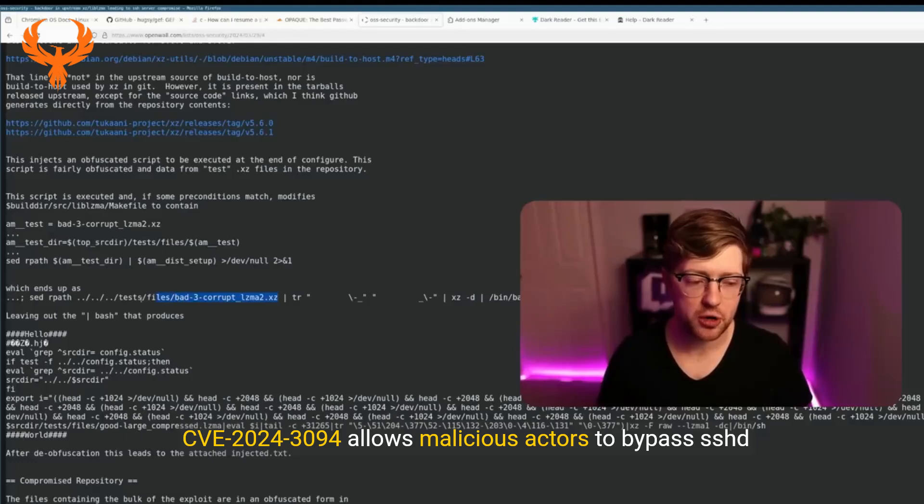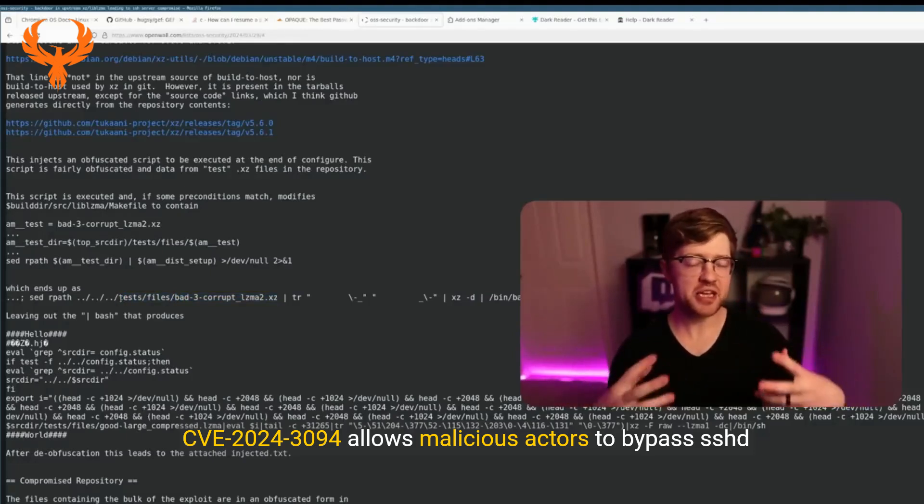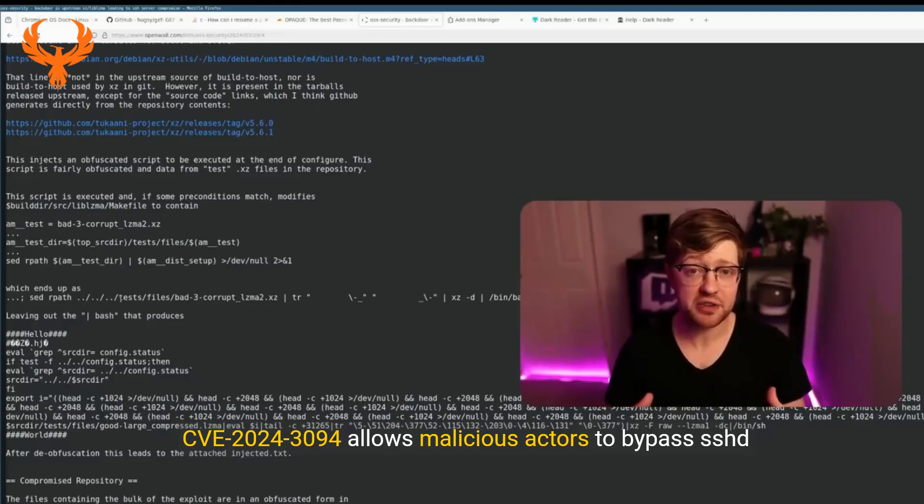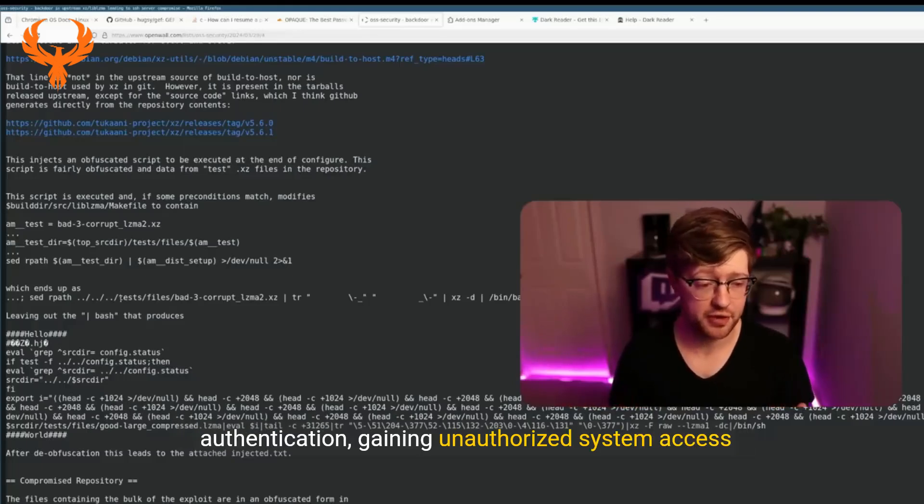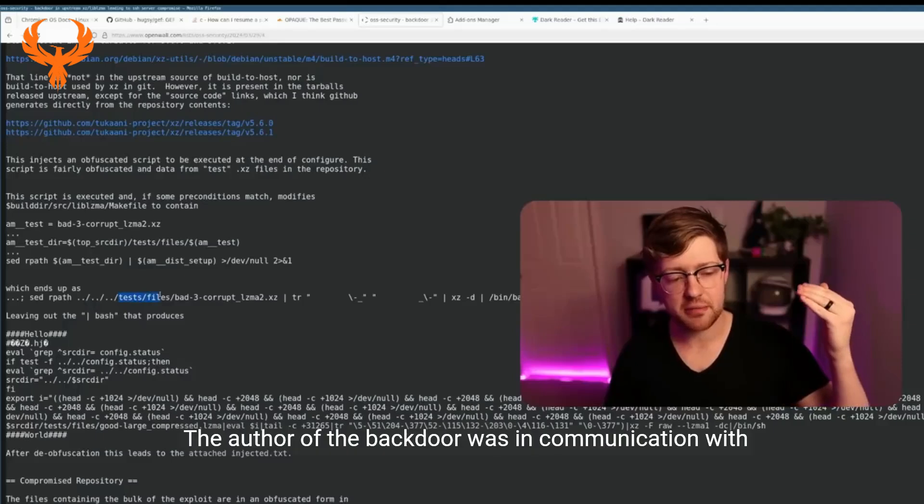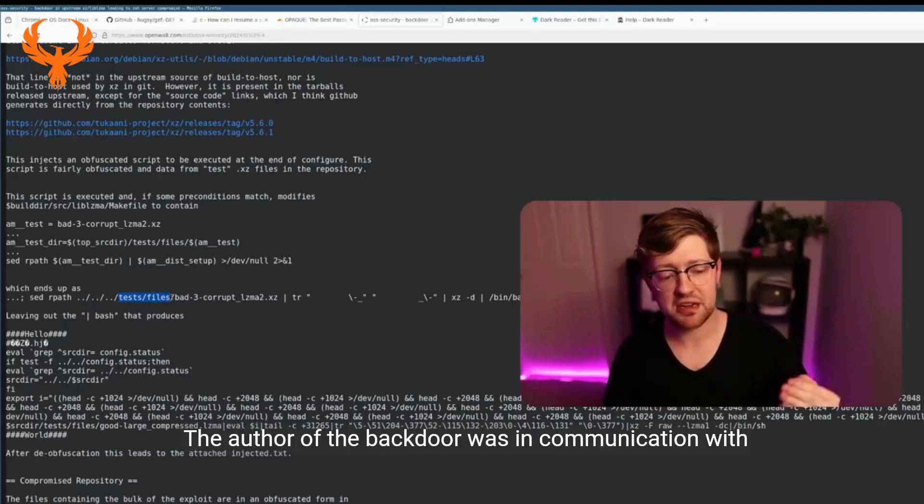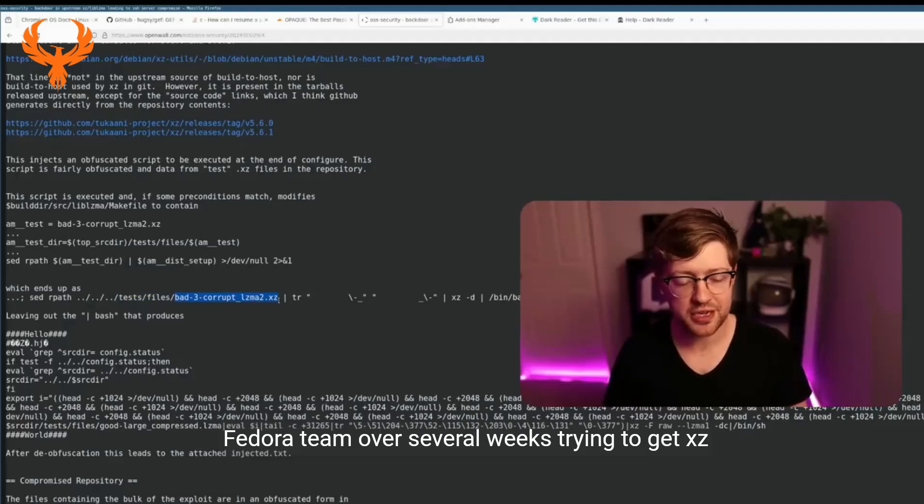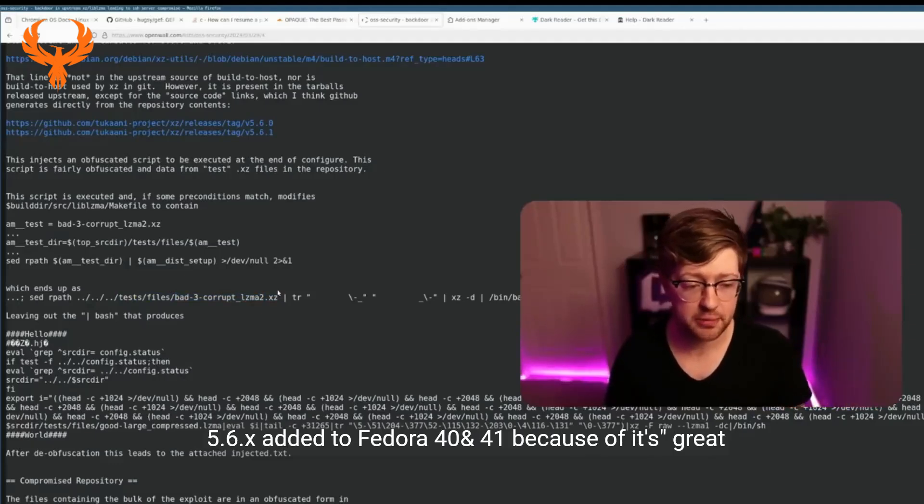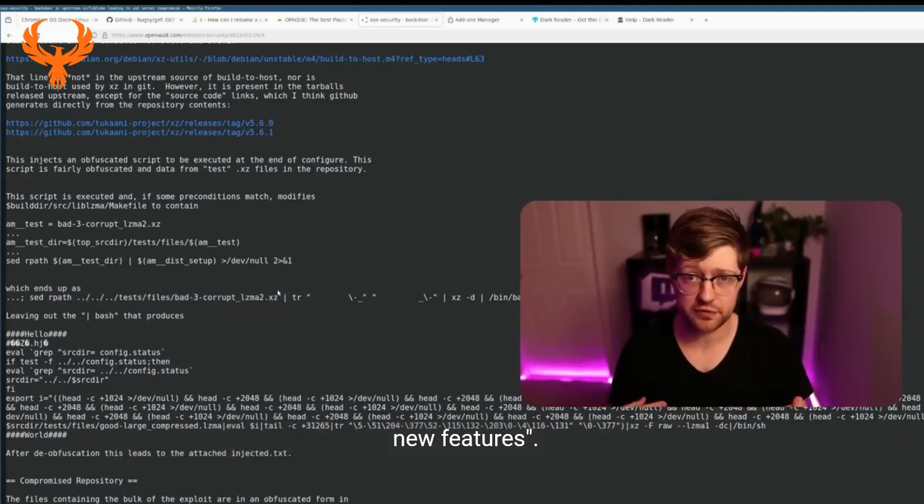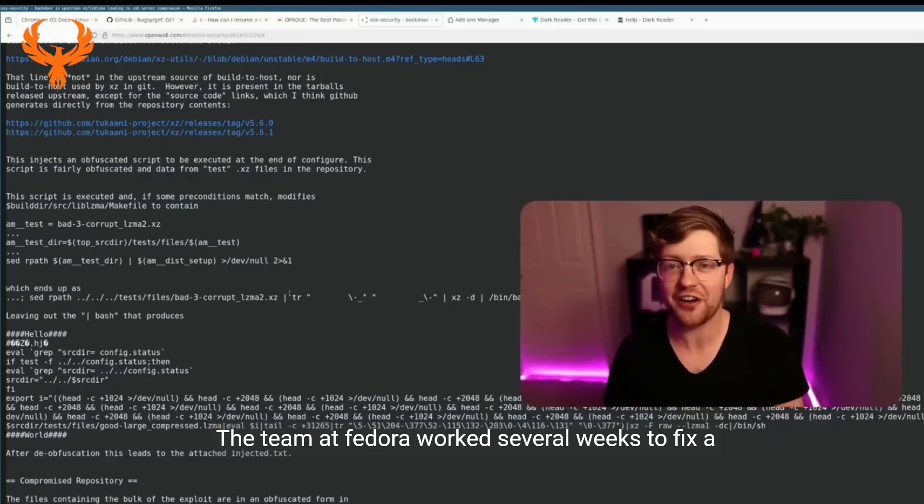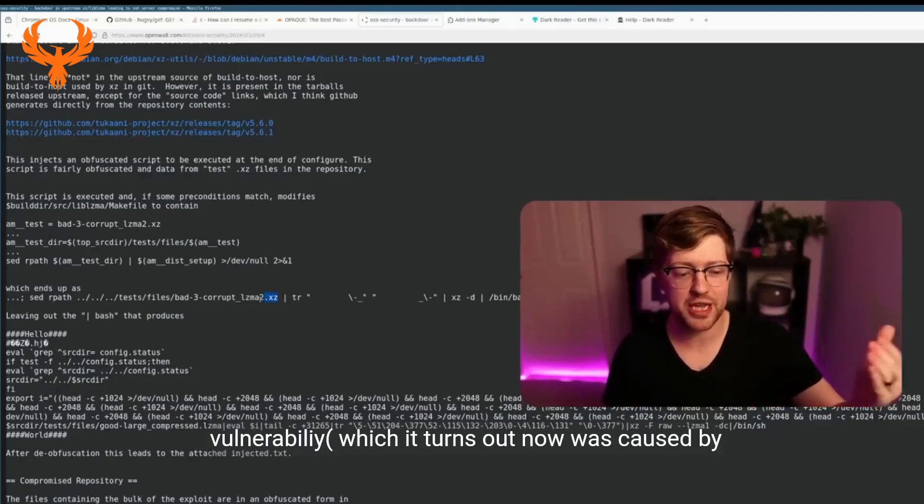CVE-2024-3094 allows malicious actors to bypass SSH authentication, gaining unauthorized system access remotely. The author of the backdoor was in communication with the Fedora team over several weeks, trying to get XZ 5.6.x added to Fedora 40 and 41 because of its great new features. The team at Fedora worked several weeks to fix a vulnerability which, it turns out now, was caused by the backdoor he had added.